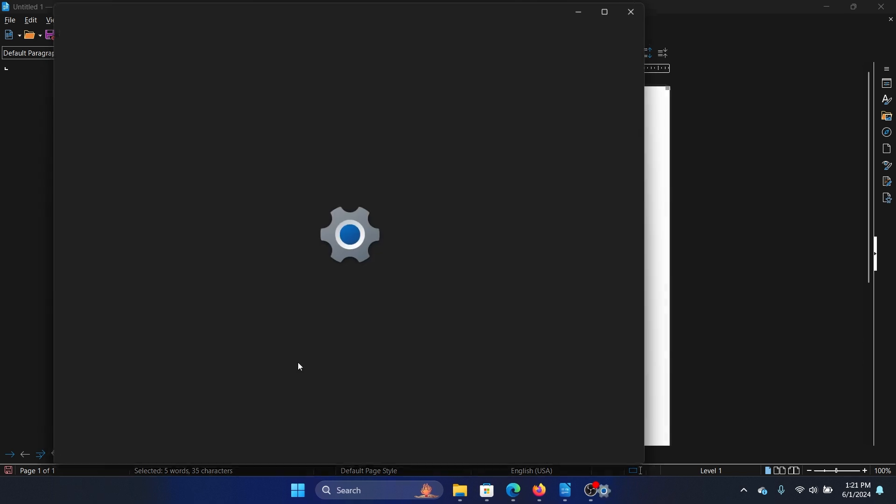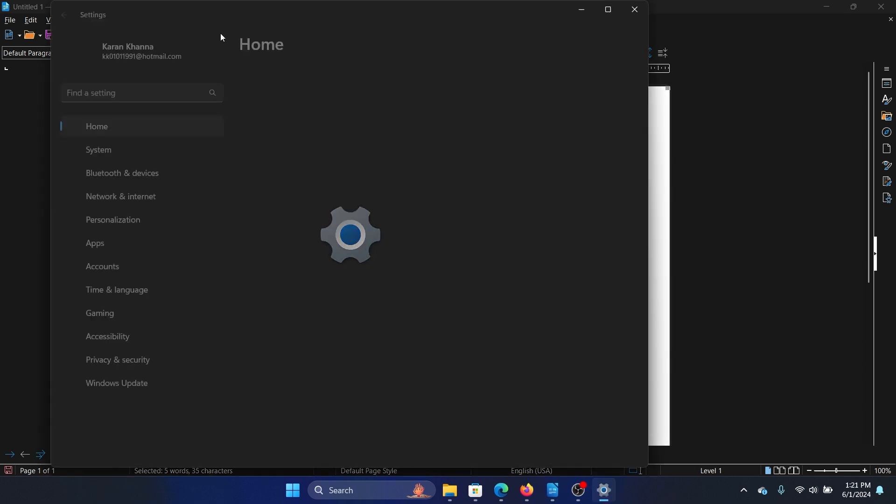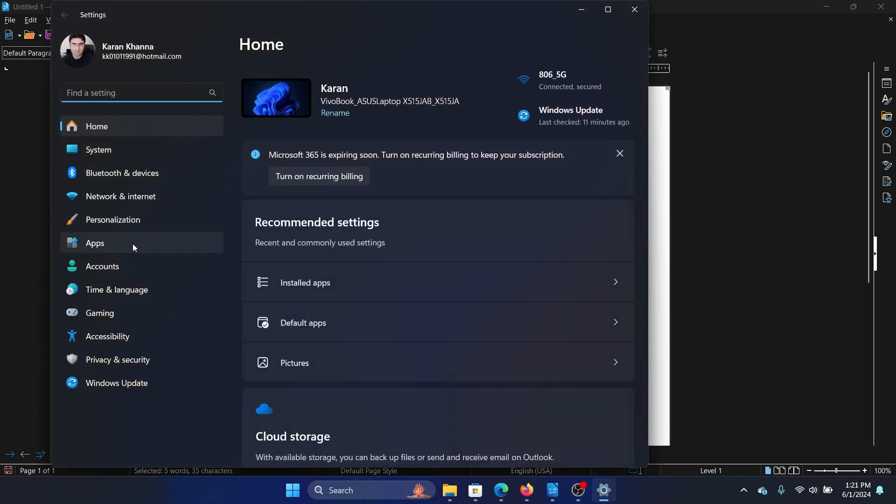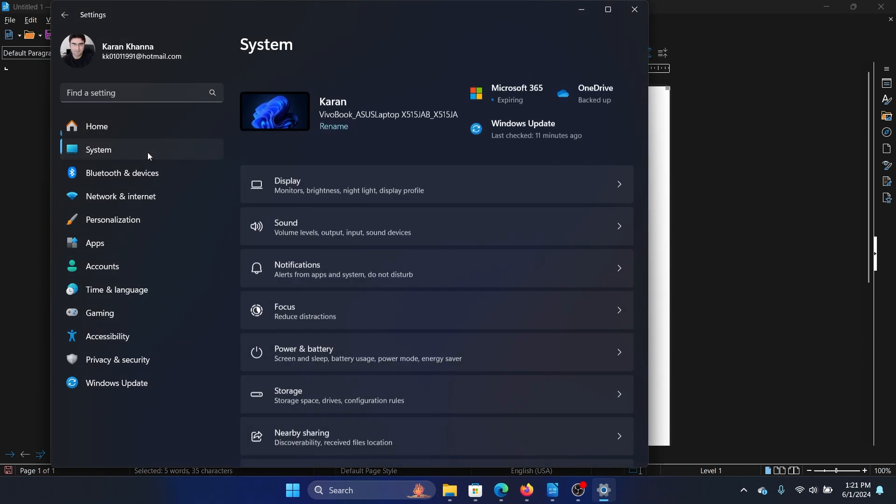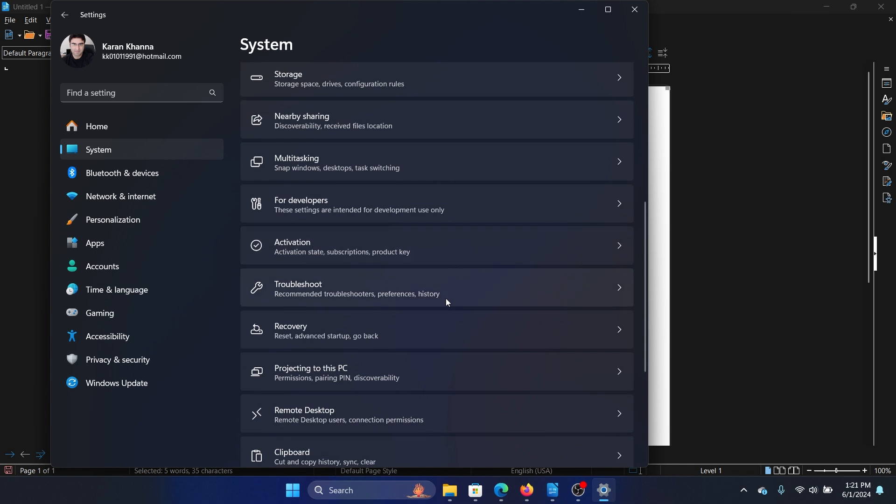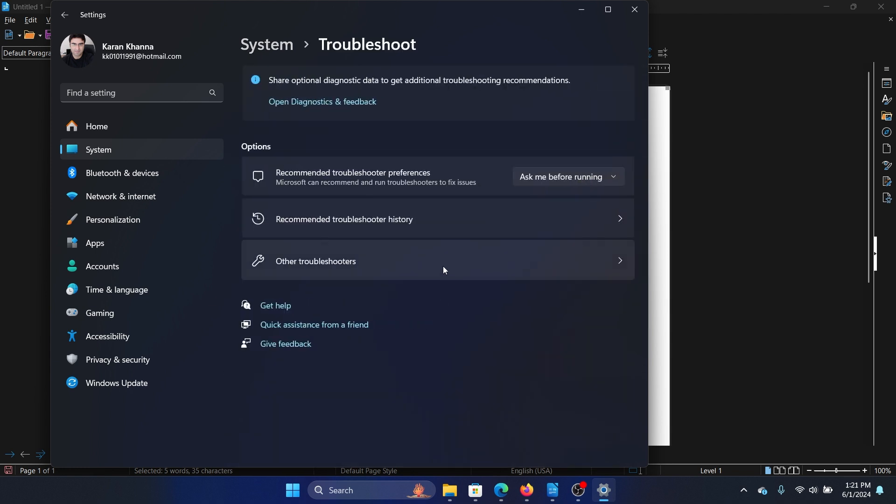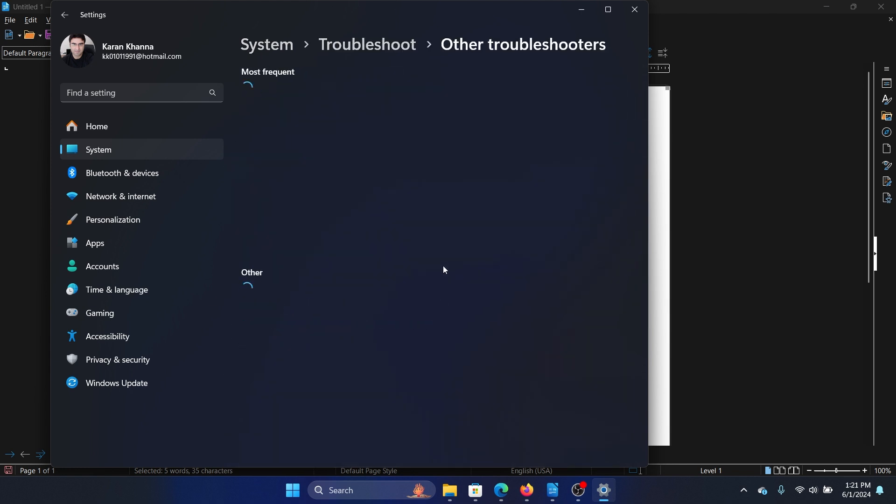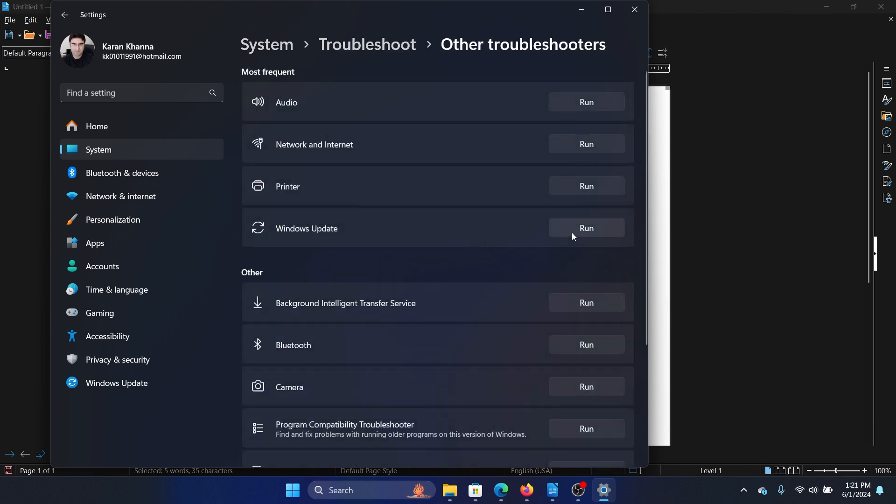The next solution is to run the Windows Update Troubleshooter. Right-click on the Start button and select Settings from the menu. Go to the System tab on the left-hand side, then in the right pane select Troubleshoot, select Other troubleshooters, and click Run corresponding to the Windows Update troubleshooter.